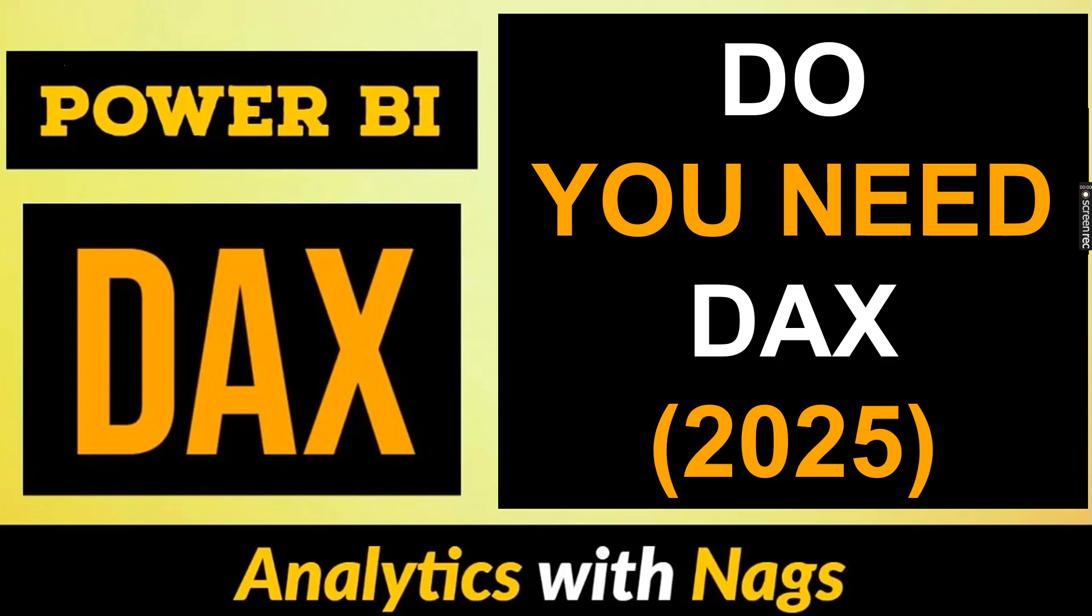Welcome to Analytics with NAGS. In this video I'm going to talk about do we need to learn DAX in 2025? The simple answer is yes and let's try to understand why.